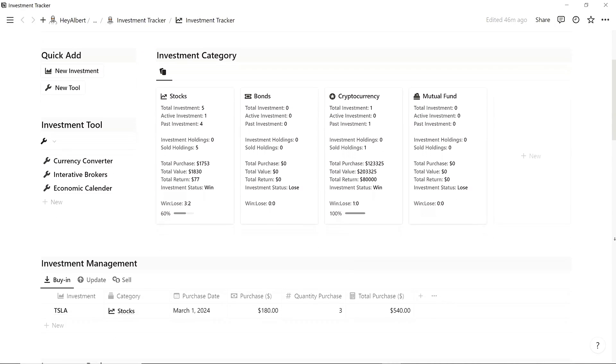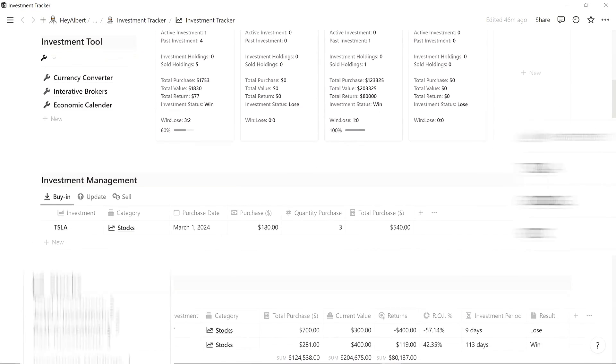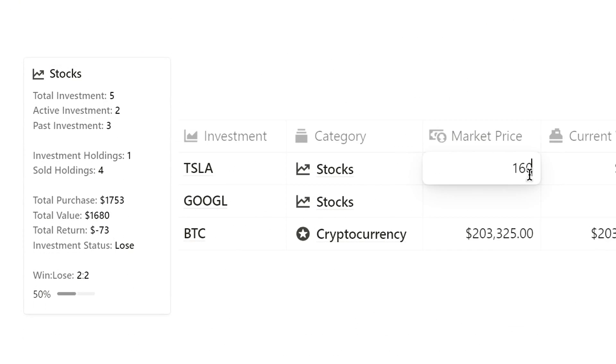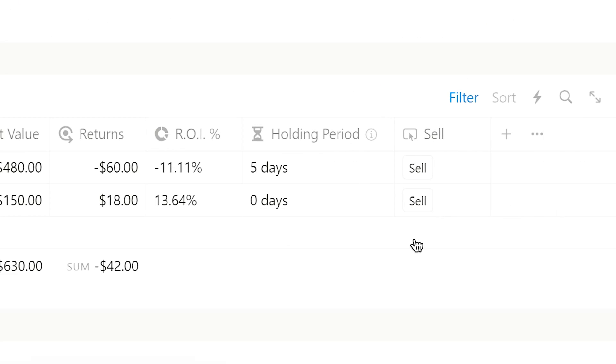Today, I'm excited to share my Notion Investment Tracker with you. Let's quickly go through the layout of this page.